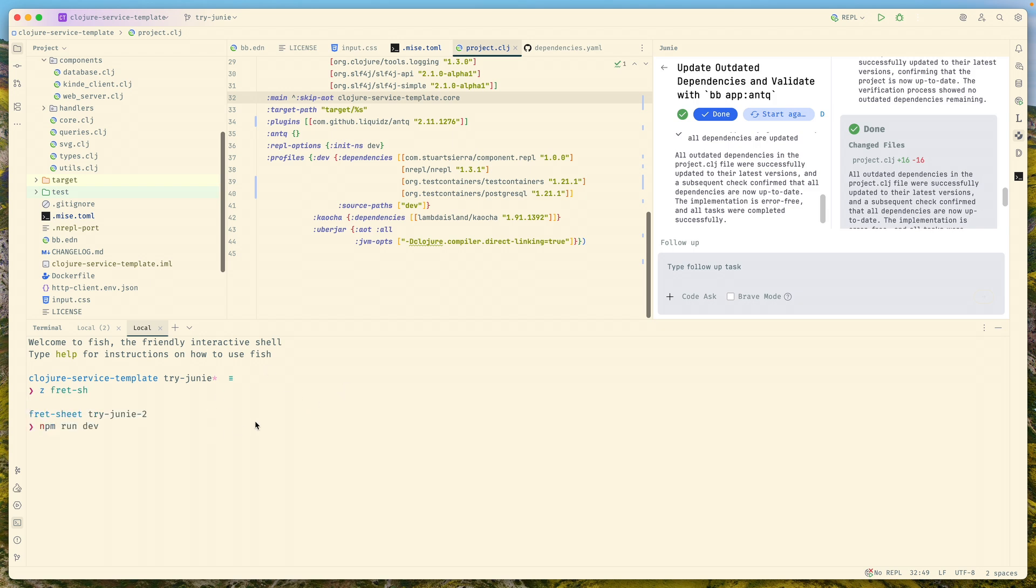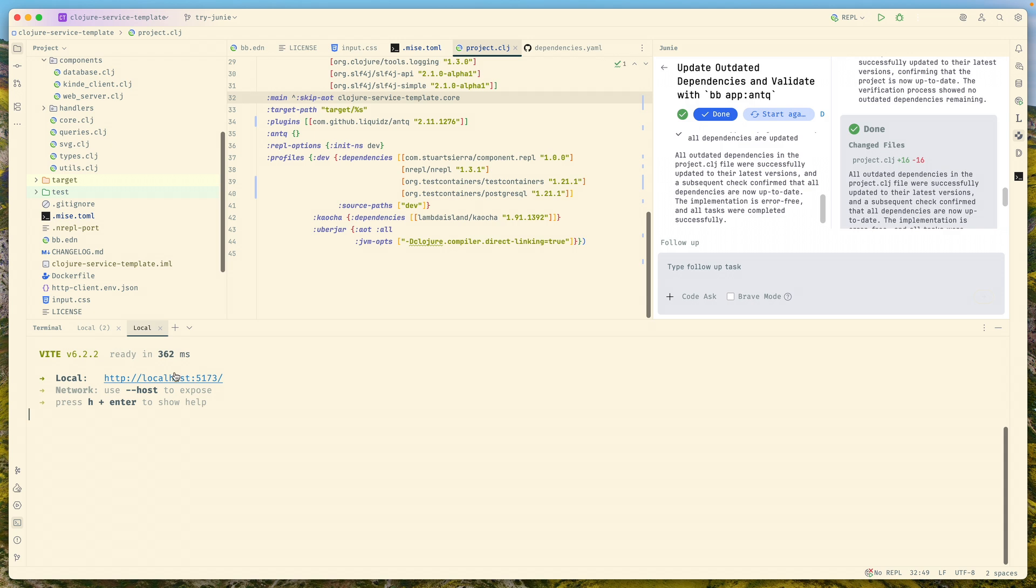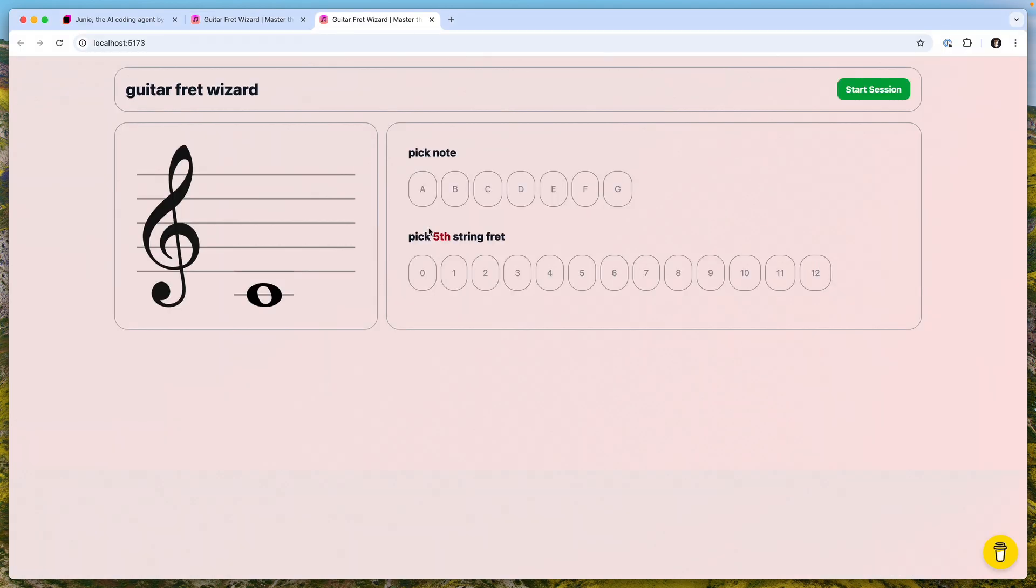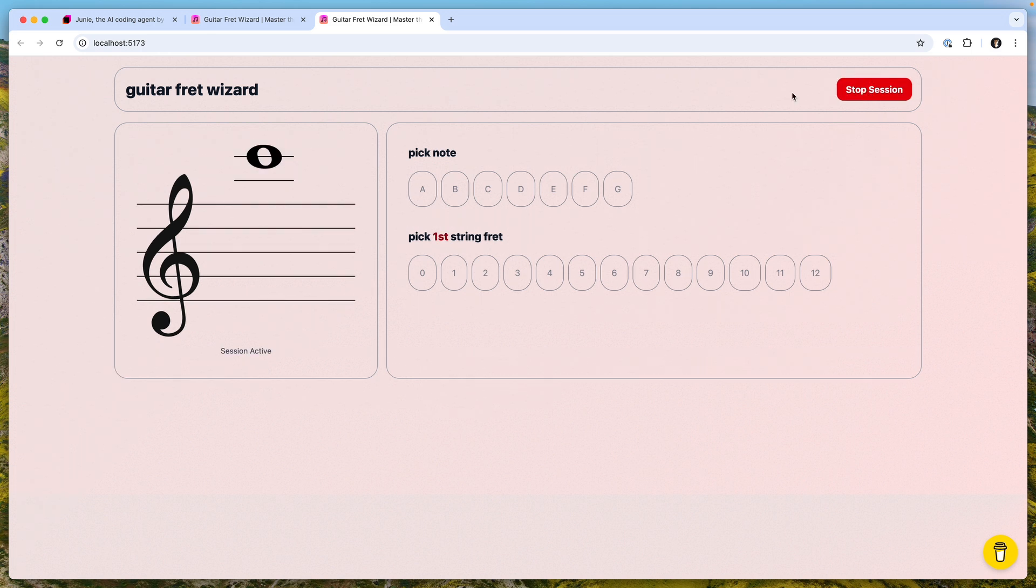If you go to run npm run dev, we'll see. I'm already on the try Junie branch, so there'll be changes. Now you can see there's a button here to start the session. If I do this, it will show that the session is active right here.